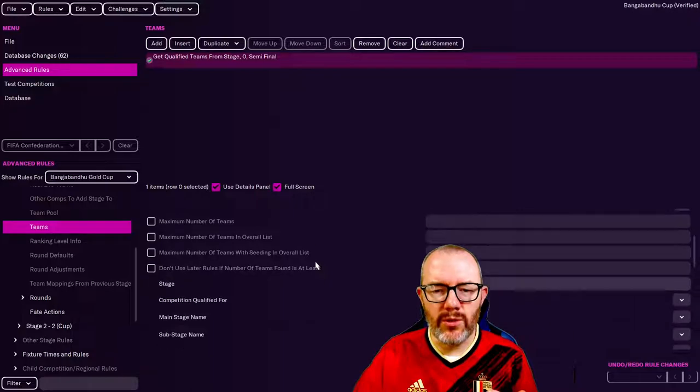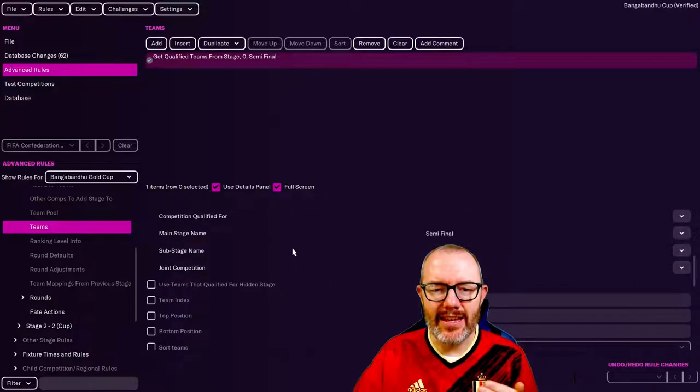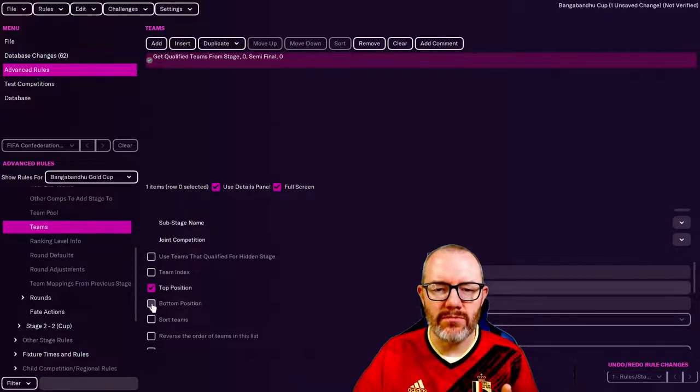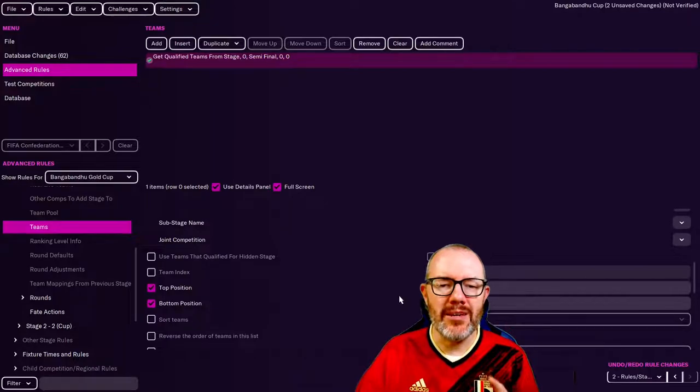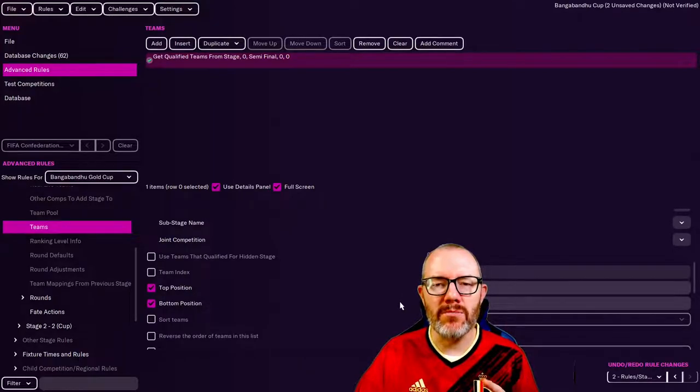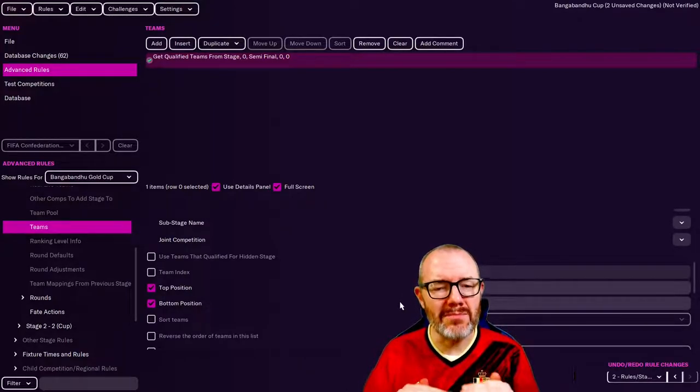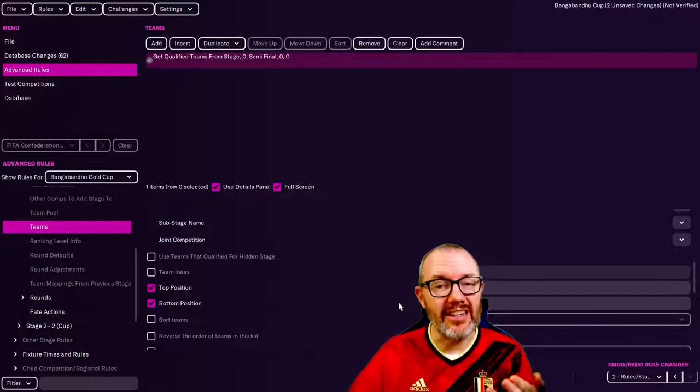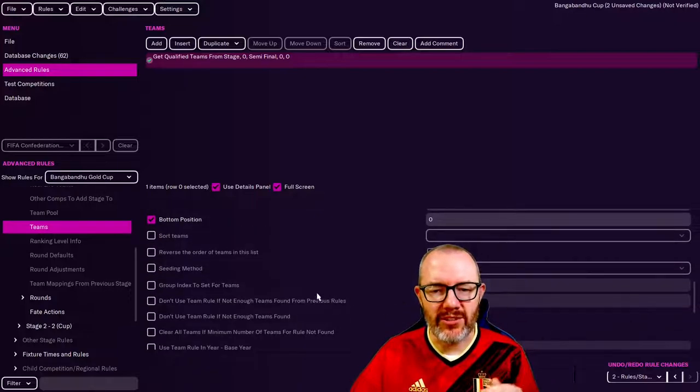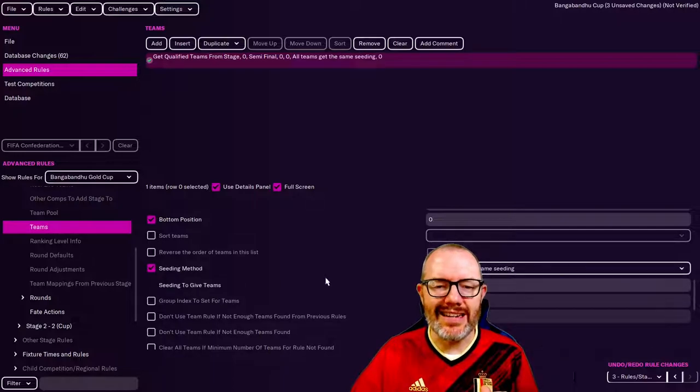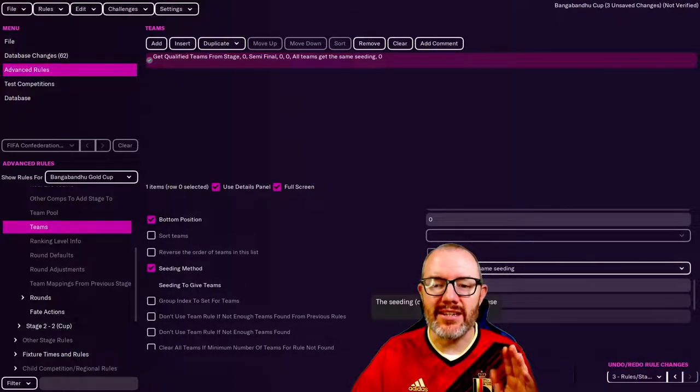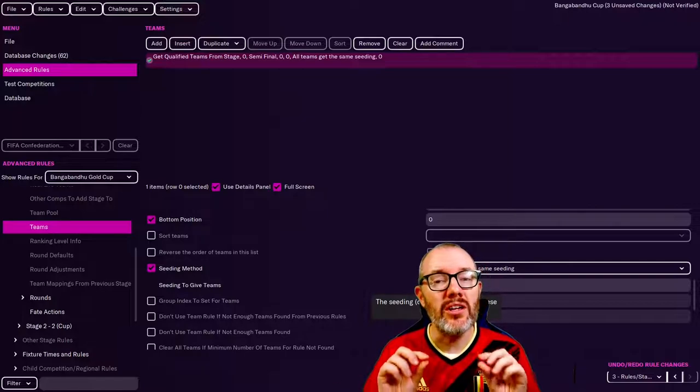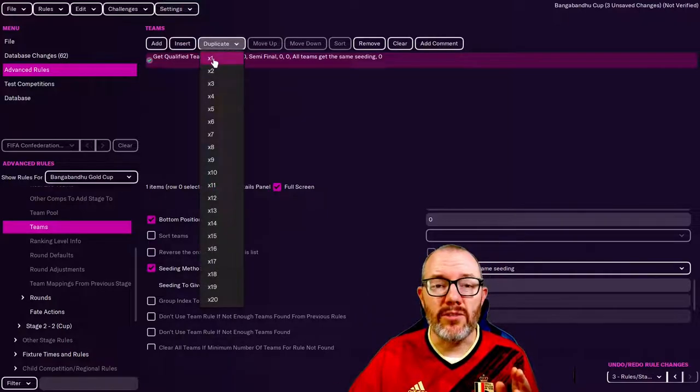If we scroll down you'll see here it puts them into the semi-final, then we've got this thing here, top position, bottom position. If we take both of those we make it top position zero, bottom position zero. Now the way the editor works, position zero means first. I know it's a little bit weird but you'll have to get used to it. Then we click on seeding method, all teams get the same seeding, also zero.